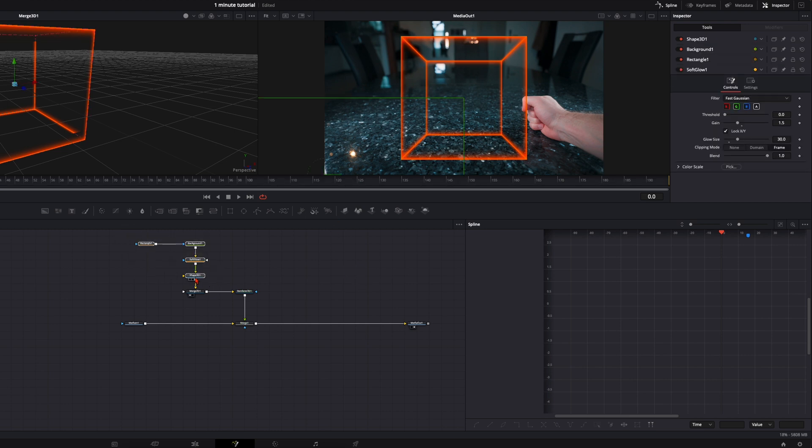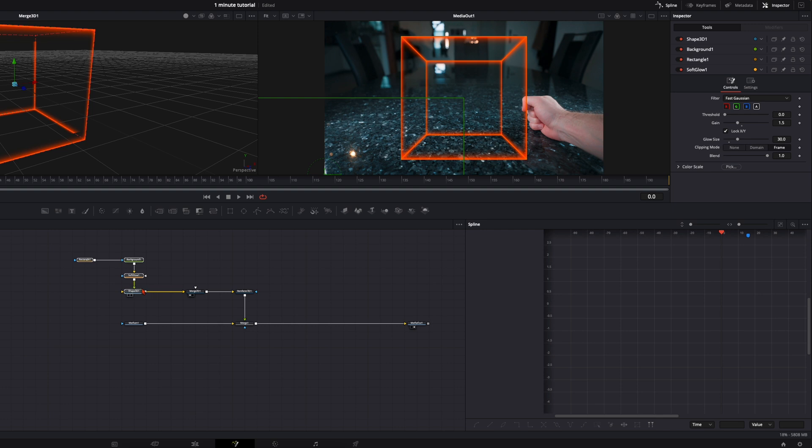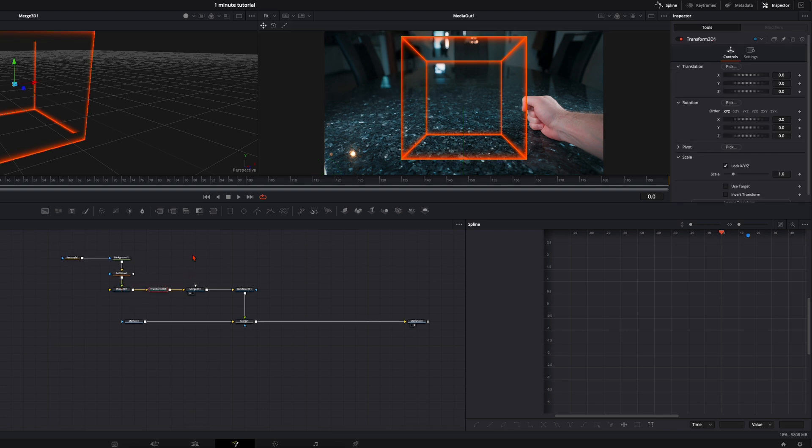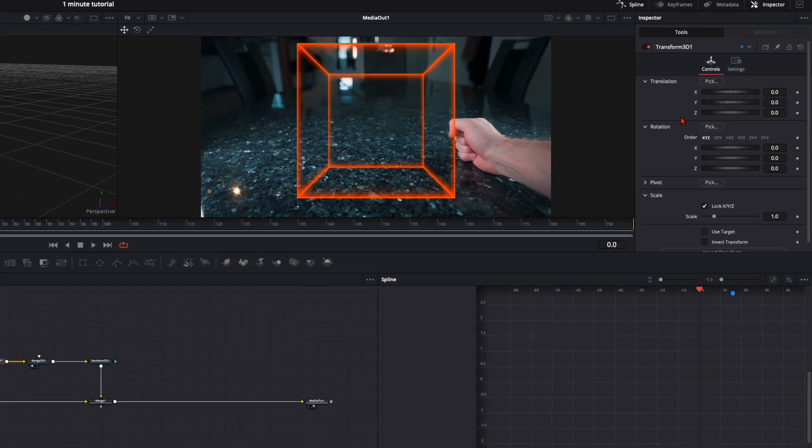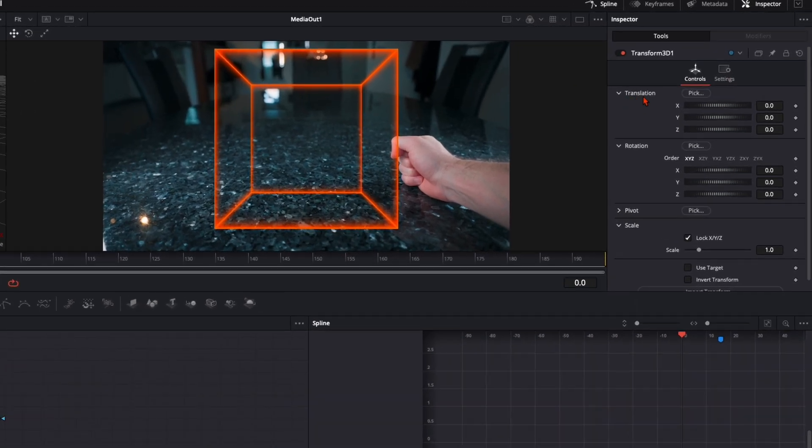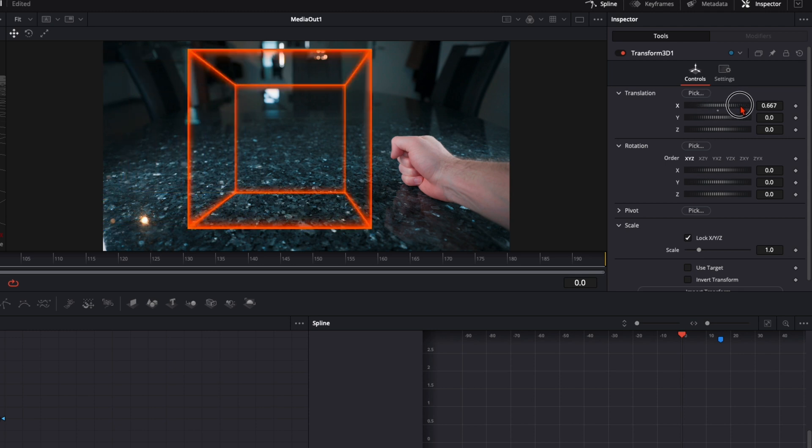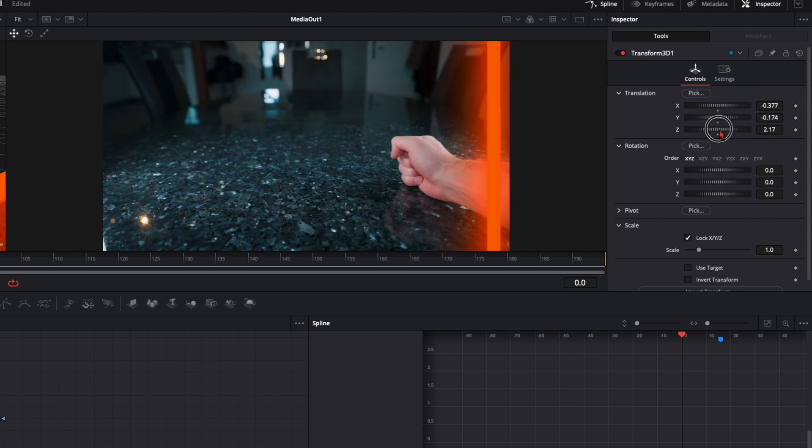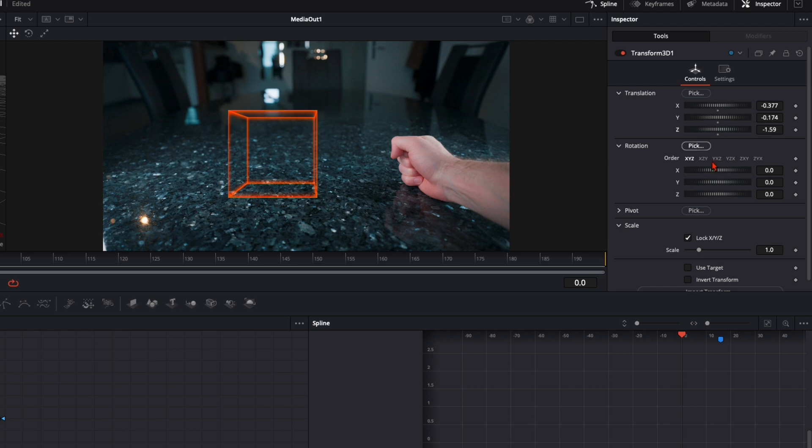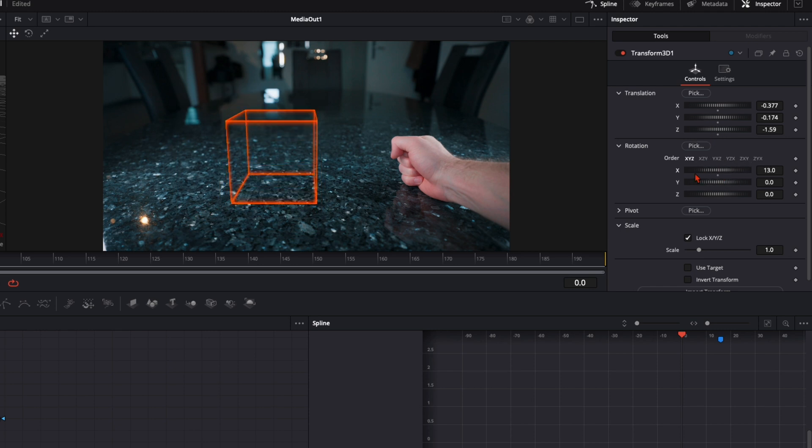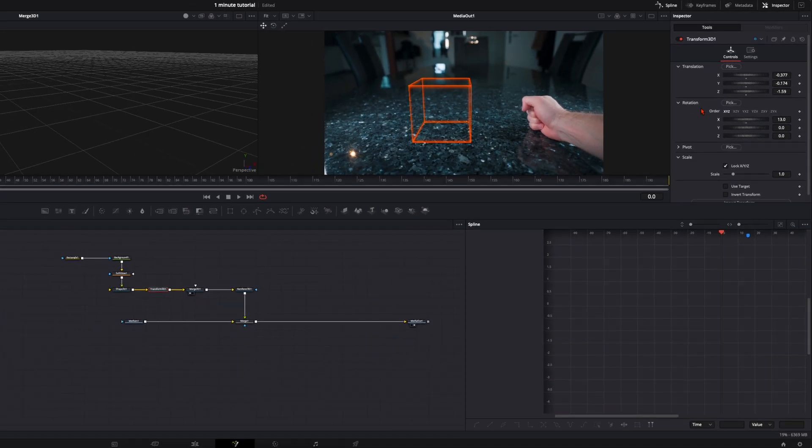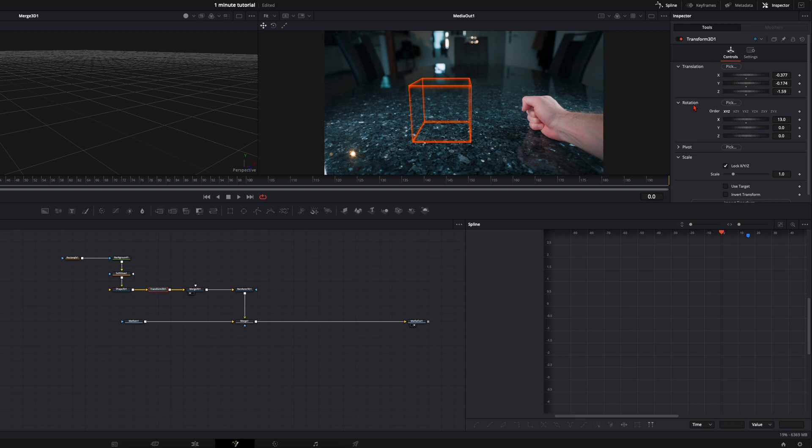And then after the shape 3D, we will add a transform 3D. And everything we animate, we do it with this transform 3D. So we go right here. Here we have translation. So we can position it to the left, right, up and down, back and forth. And down here, everything is about the rotation to place it exactly into our shot. So it looks very natural. So take your time and place the cube as you want it to have.